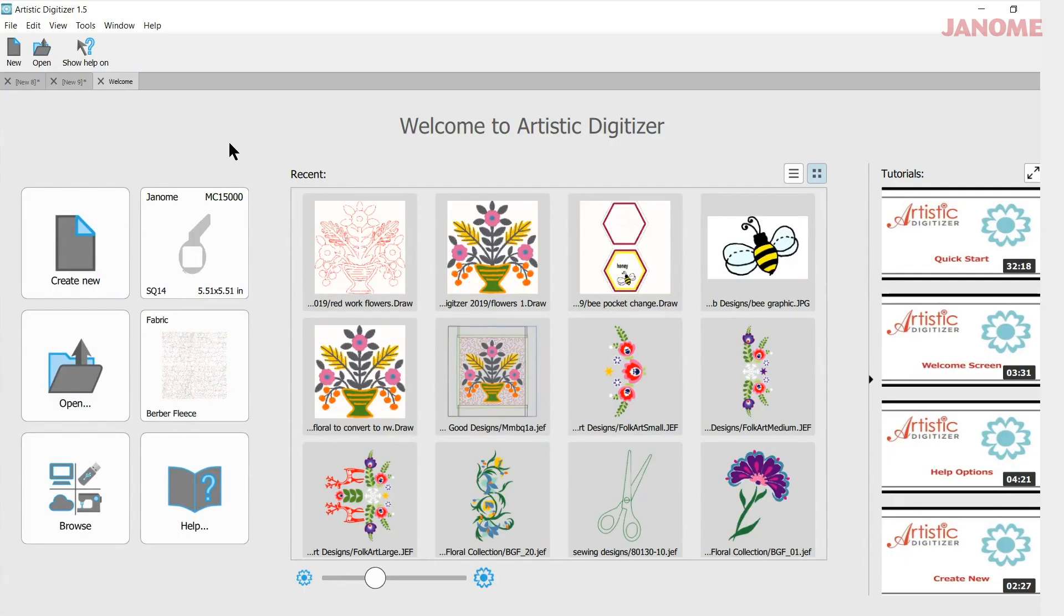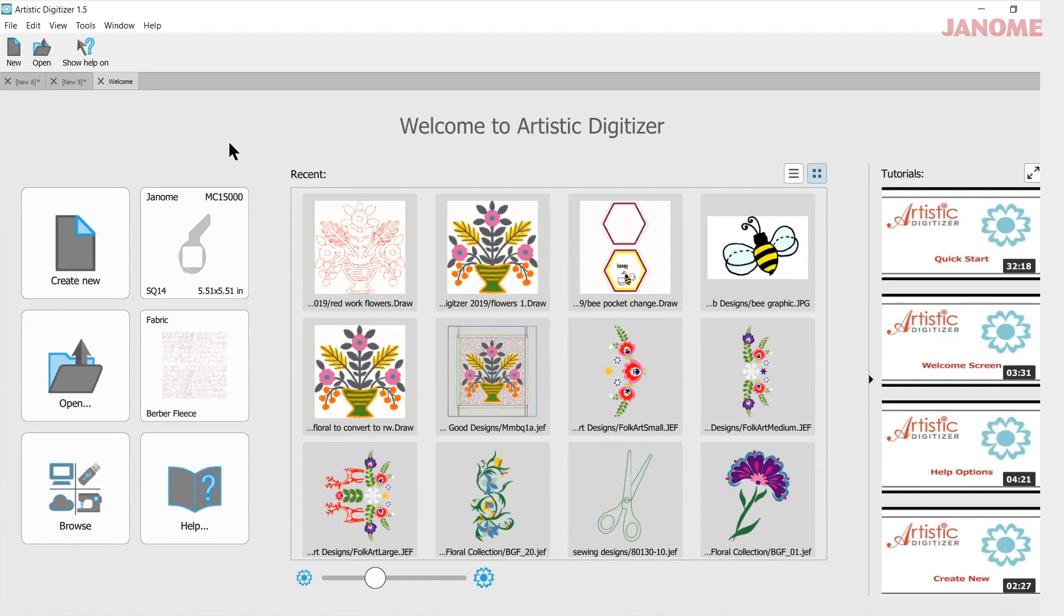Today's video will be about finding the quick reference card or those keyboard shortcuts to use with Artistic Digitizer. My name is Ann Hine and I'm an educator with Janome. Let's get started.